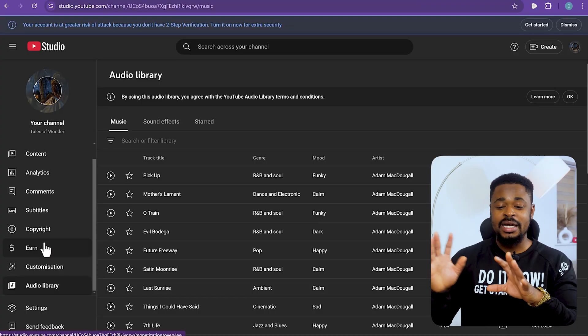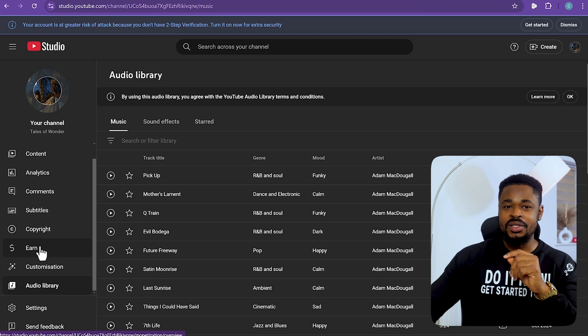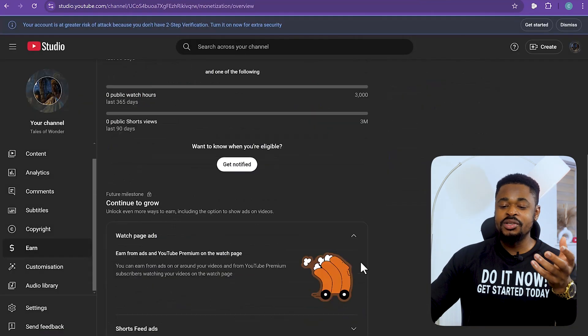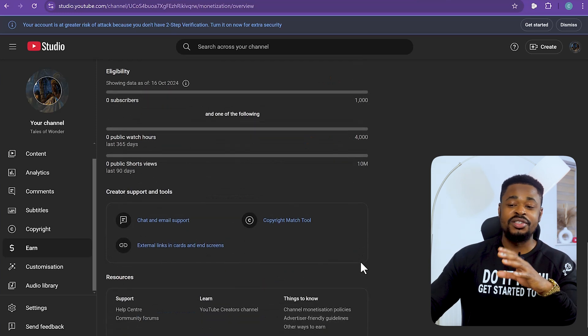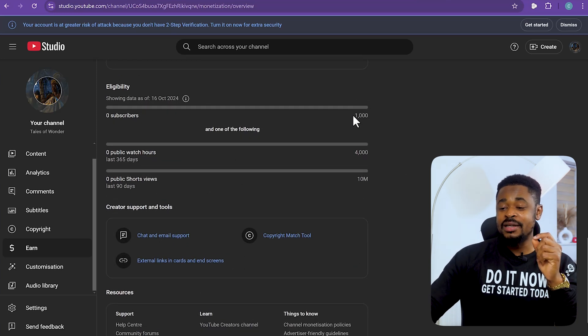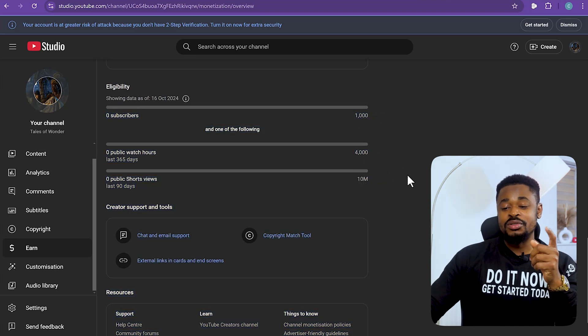To make money from YouTube, you need to reach certain milestones. You can track your progress in the Earn section in YouTube Studio. You need 1,000 subscribers and 4,000 watch hours — or 10 million Shorts views — to get monetized. I've created a video showing you how to get your first 1,000 subscribers and 4,000 watch hours fast; I'll leave the link in the description.